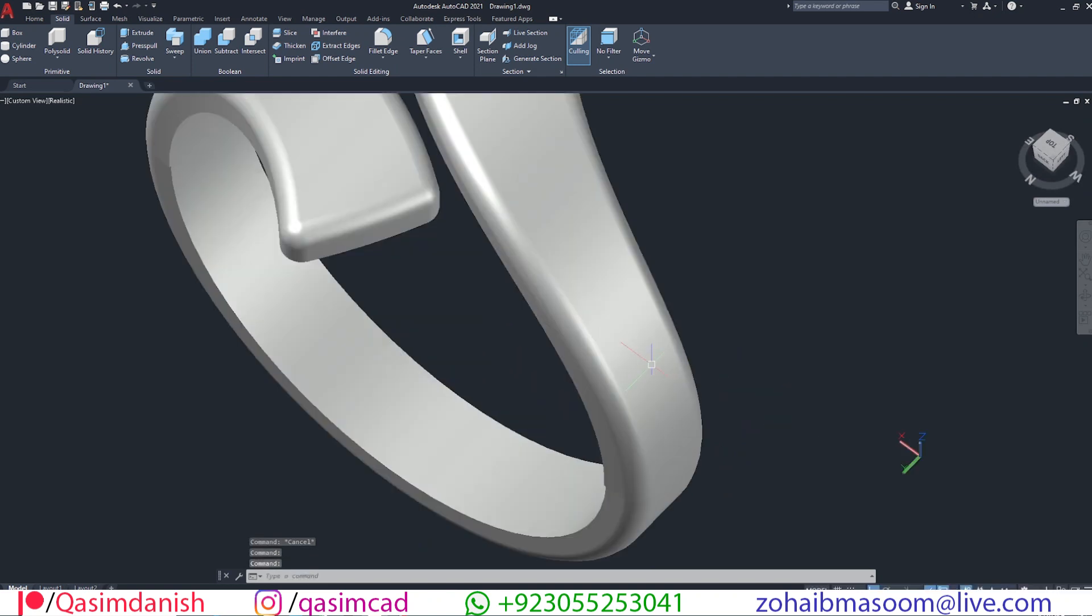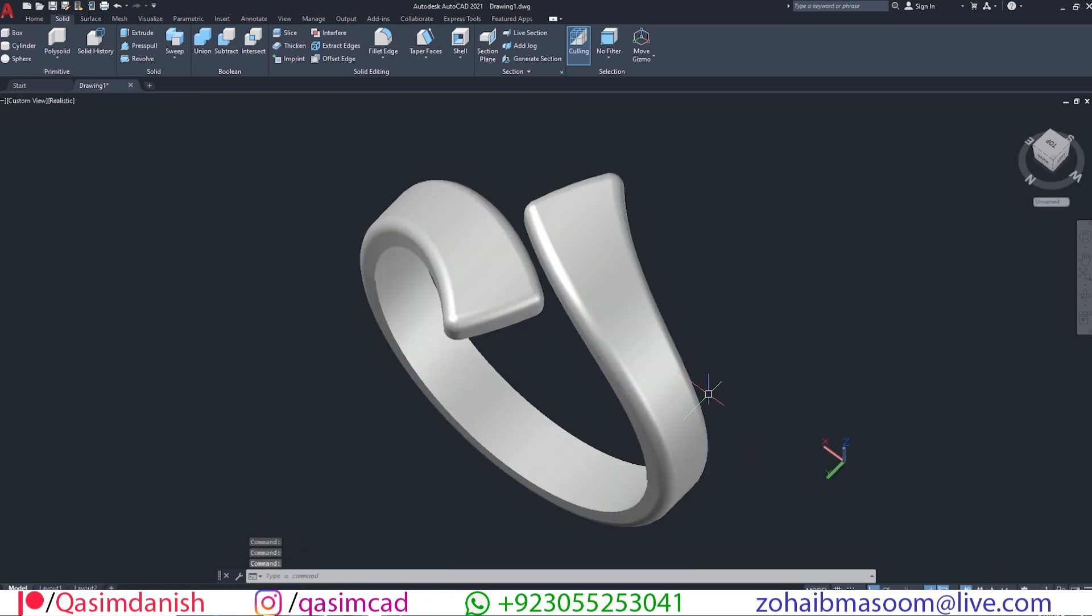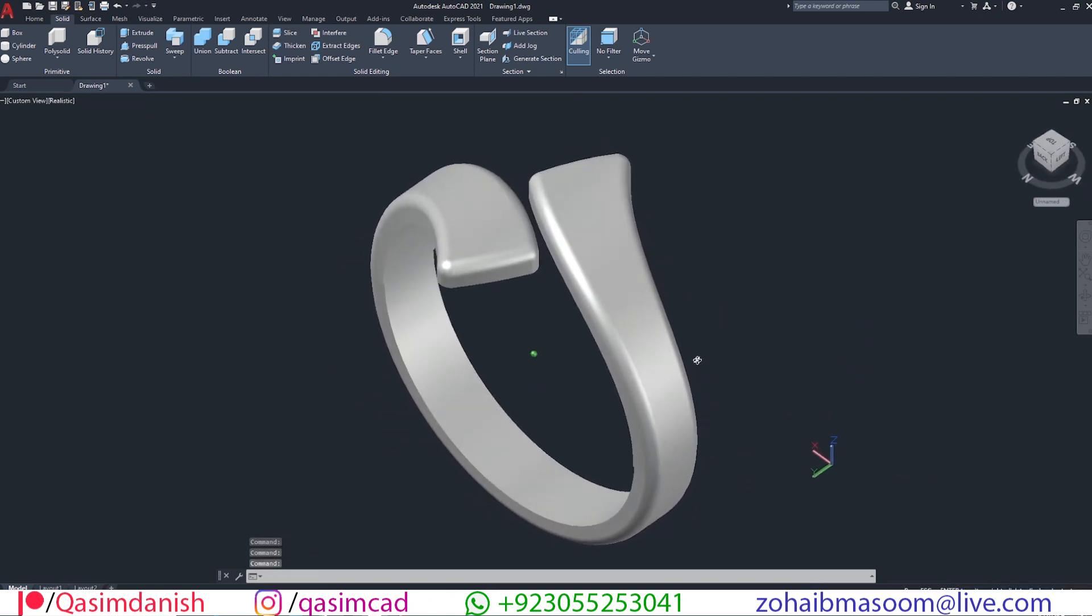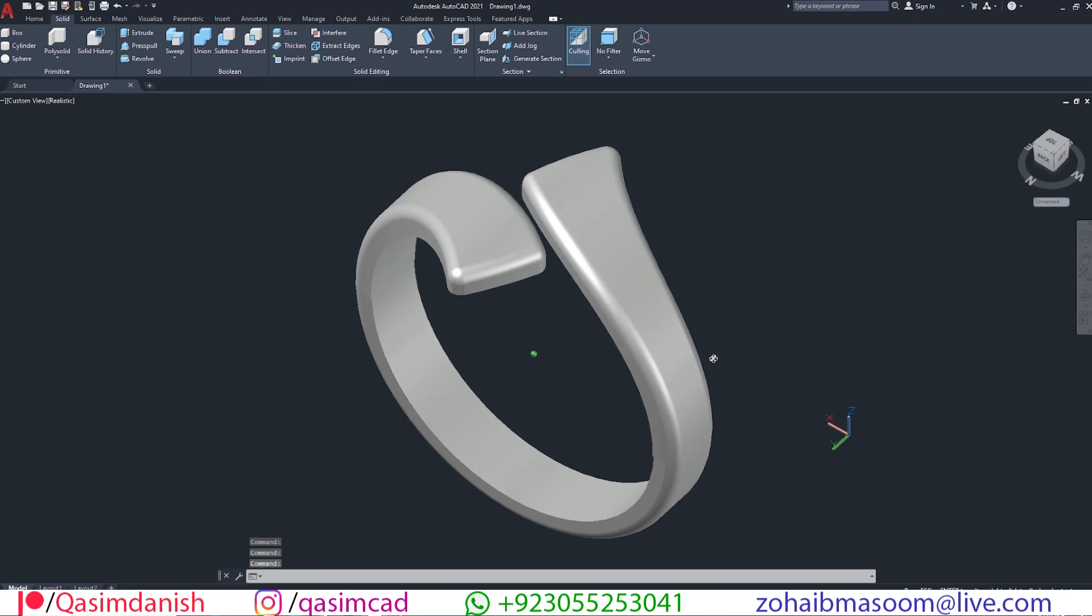Welcome to CASNCAD YouTube channel. In this tutorial, I'm going to show you how to draw a simple looking ring in AutoCAD. Let's get started.